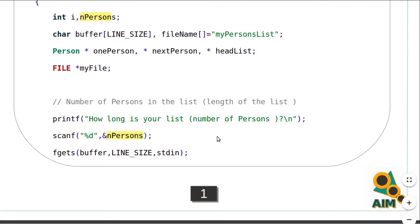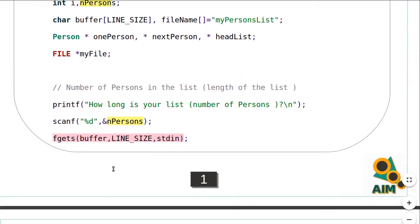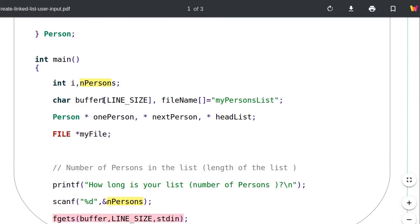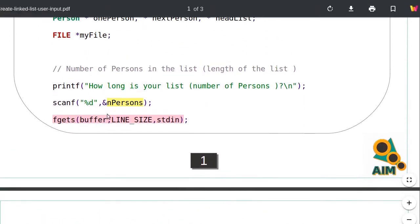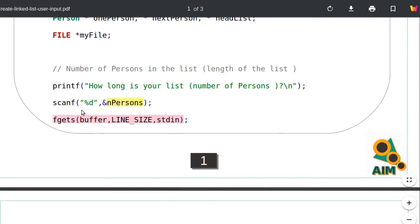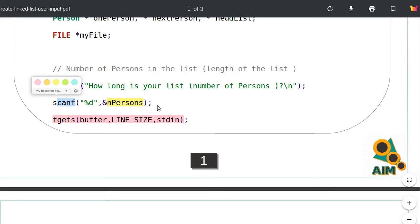The first statement will ask the user to give the number of persons, or the length of the list, so I will know exactly when to stop reading input from the user. After reading the number of persons, I added an fgets statement, reading into a buffer variable that I'm not going to use — not in my structure or in my file. Why? Because after reading with scanf, you have to enter a newline character to validate the input, but scanf will not read that newline.